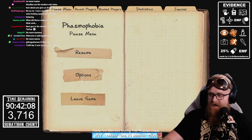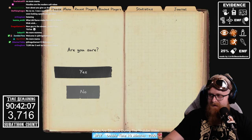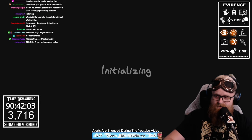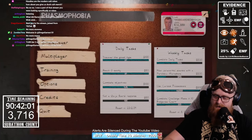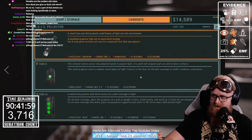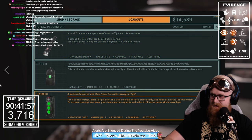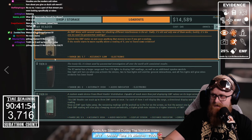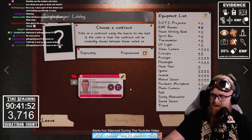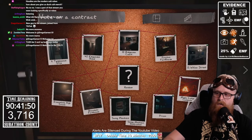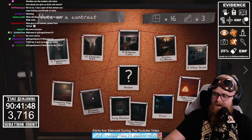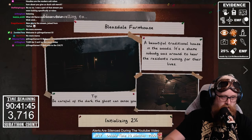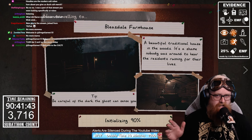Even without an EMF 3 — let's say we went with a tier-one EMF reader — same thing applies. We'll go to a larger map this time. Bleasdale Farmhouse — that's the largest small map that's out there.